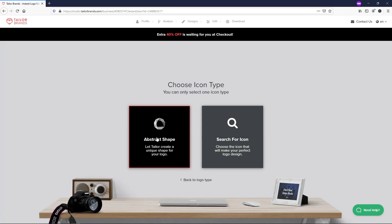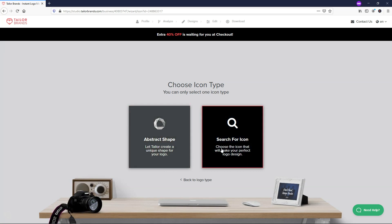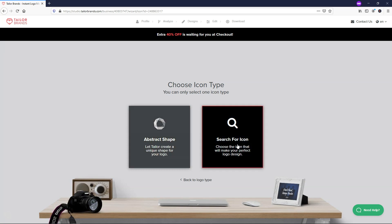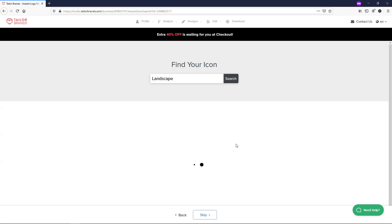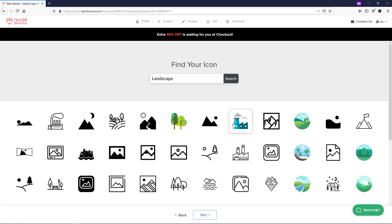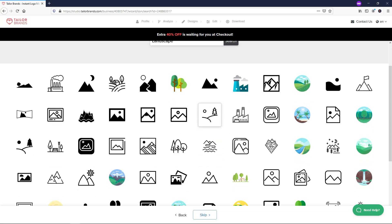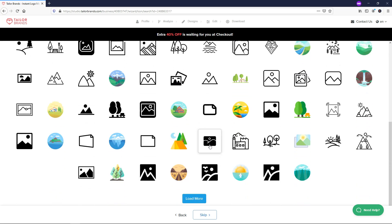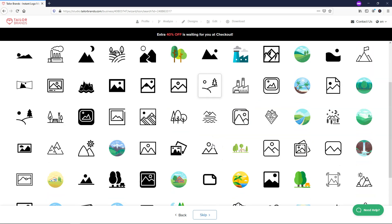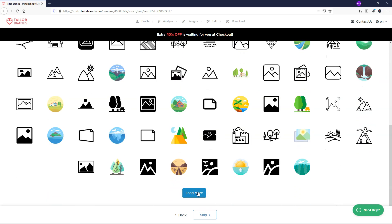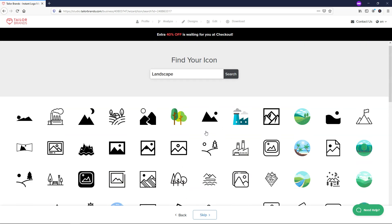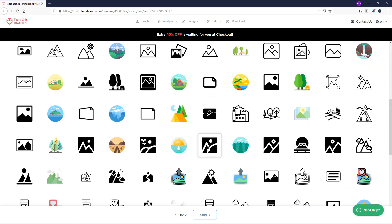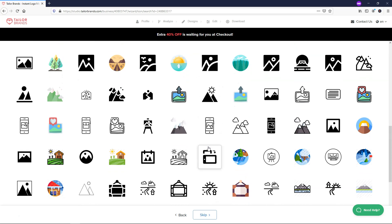Now here we have another option. You can choose abstract shape or you can search for an icon. I think an abstract shape might look a little weird for a landscaping type company. So I'm going to go with search for icon in this case and it's going to automatically give me some options here for landscaping options. If you don't like any of these you can click load more. Let's just say I like this one right here.